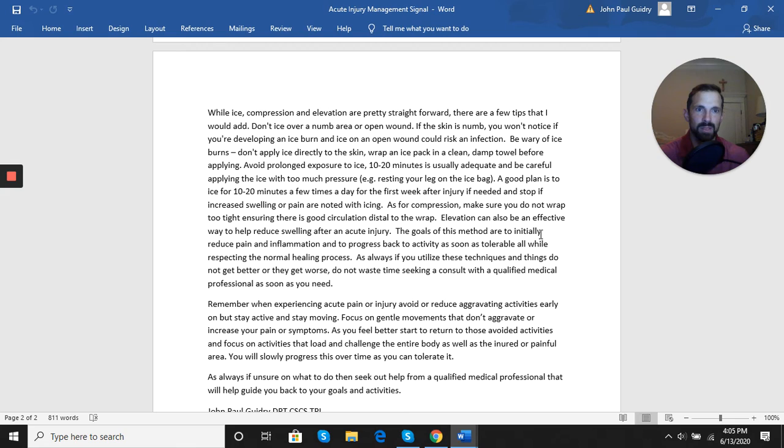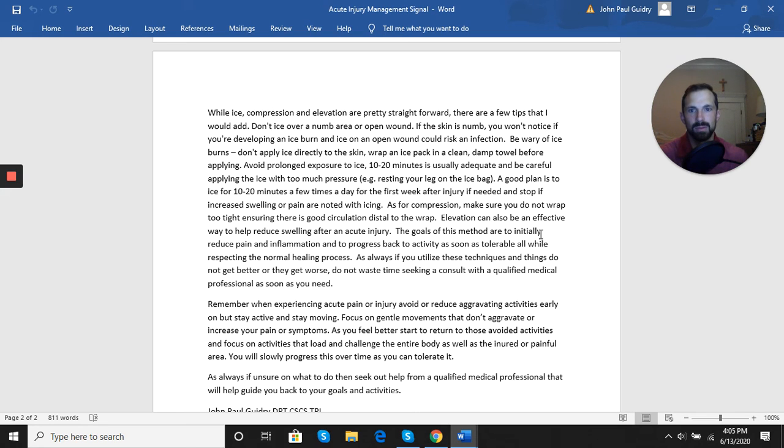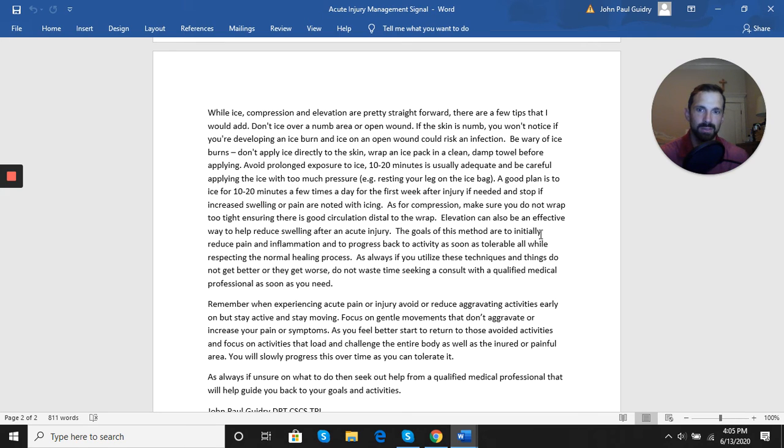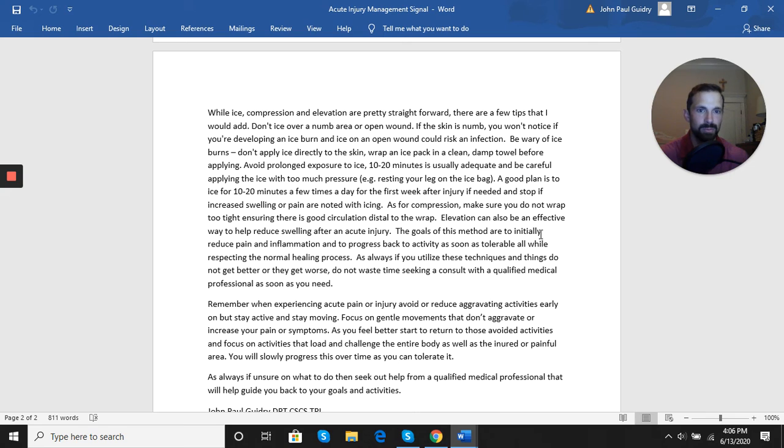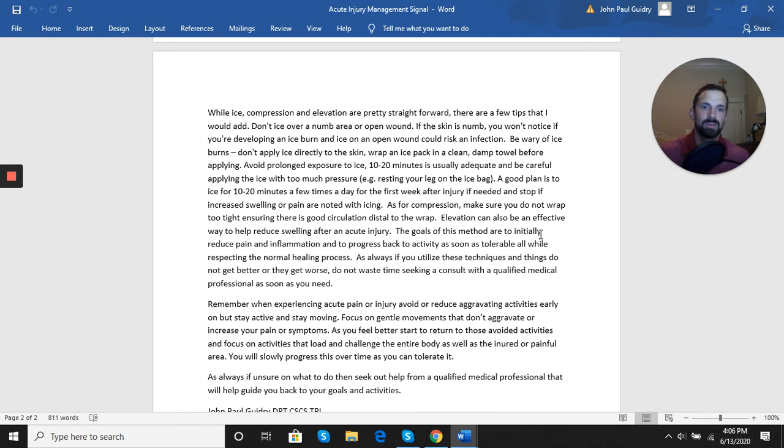Remember that when you experience acute pain or injury, you'll want to always avoid or reduce the aggravating activities early on, but you still want to stay active and stay moving. You want to focus on gentle movements that don't aggravate the injured area or increase your pain or symptoms. As you start to feel better and the pain eases, then you want to start to return to those avoided activities.